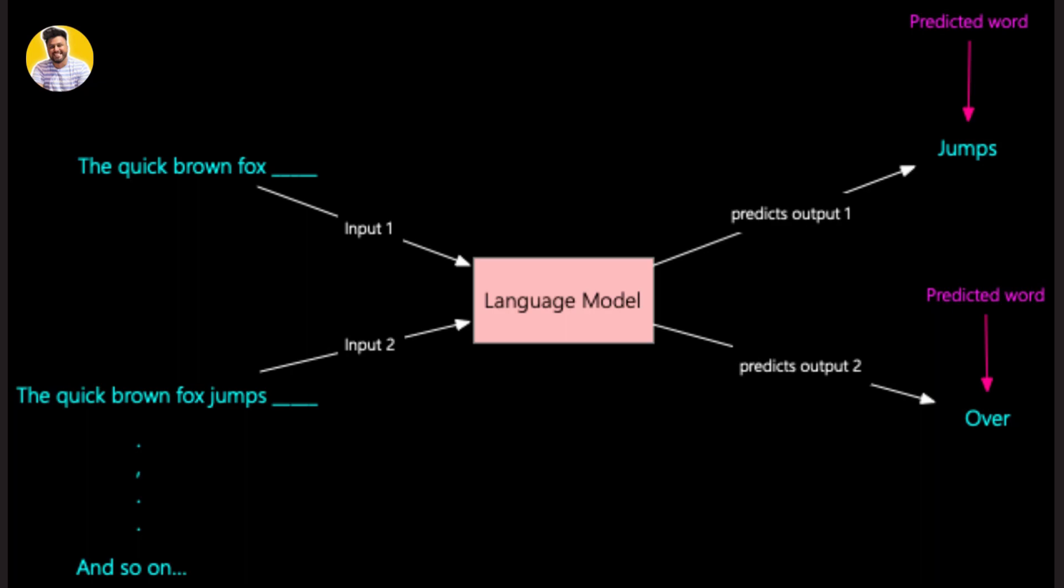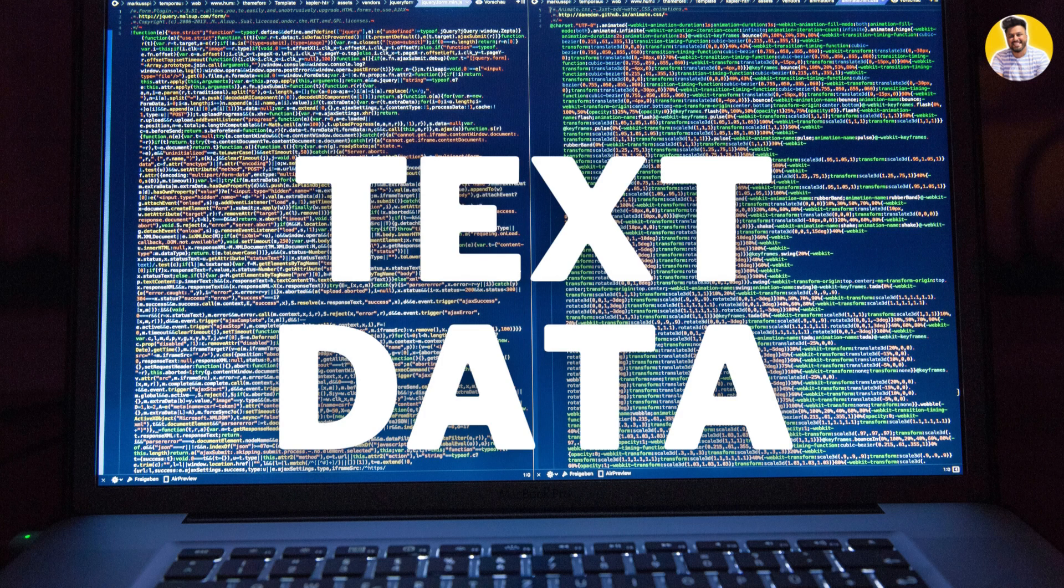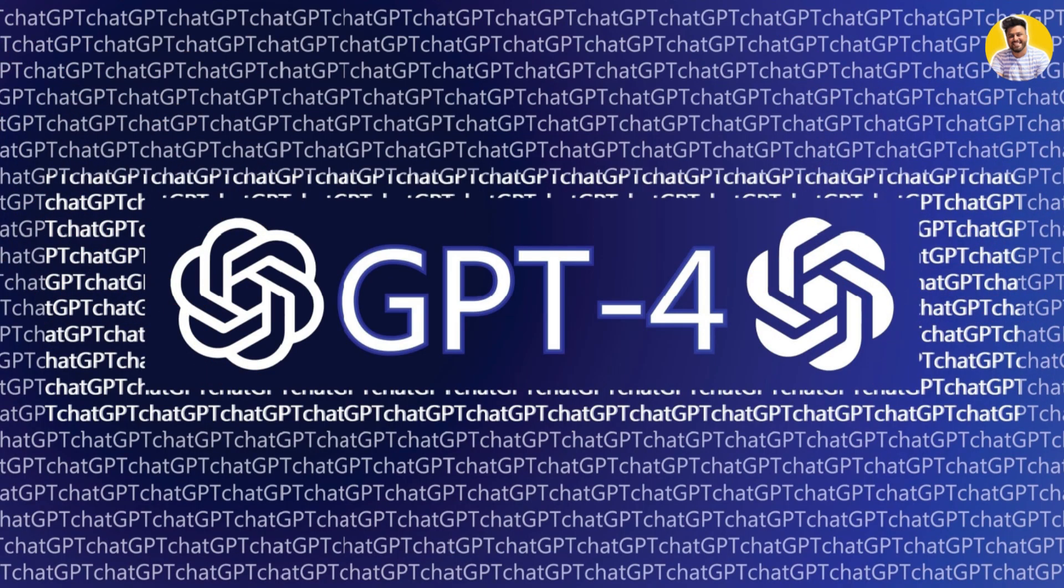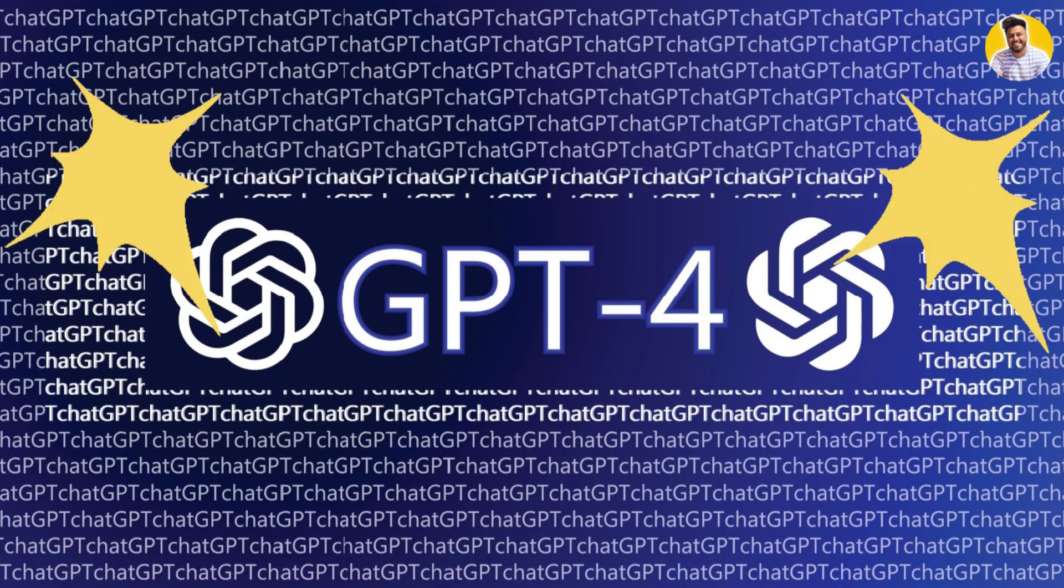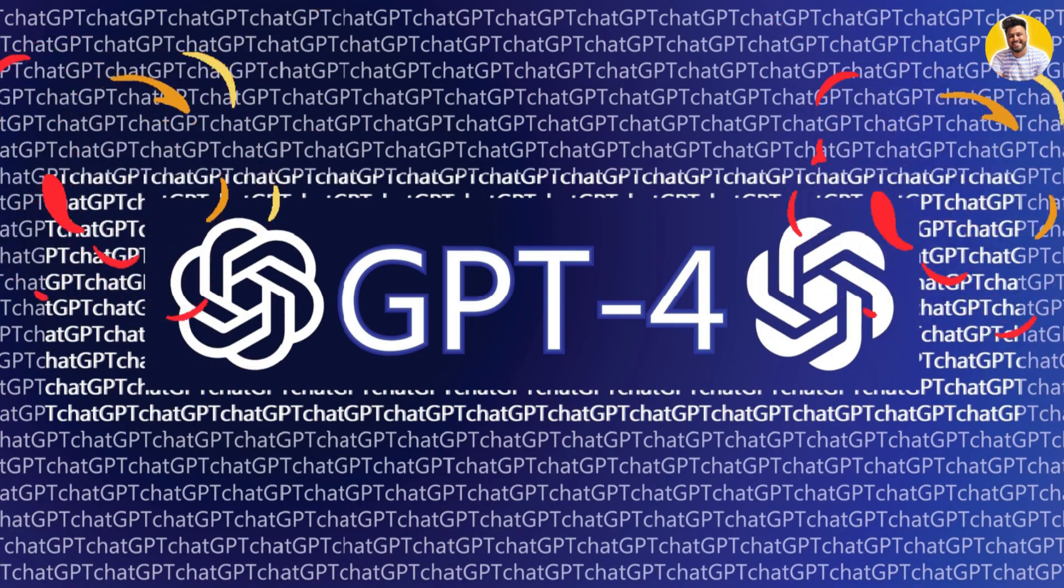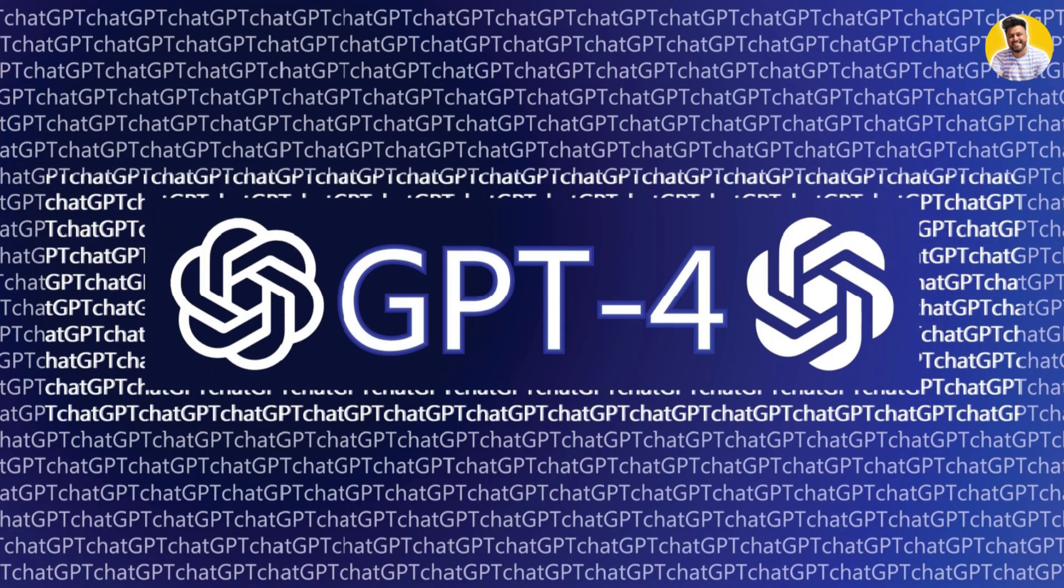They are typically trained on massive datasets of text and use a neural network architecture to predict what comes next. One of the most powerful large language models on the market today is GPT-4.